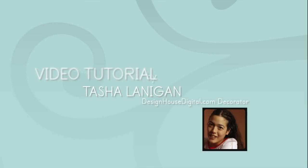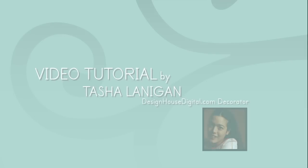Hi there, Tasha Lanigan from designhousedigital.com and today I'm bringing you a video tutorial on masks, and this time it's on clipping masks.